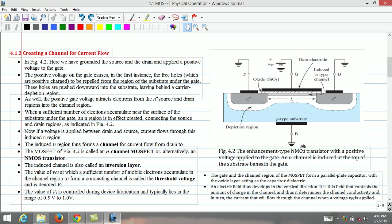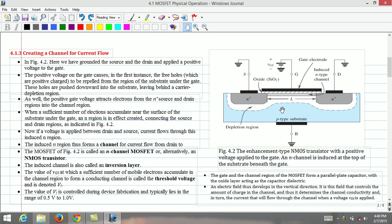Since the source is at ground, the gate voltage appears in effect between the gate and source and thus it is denoted as VGS. The positive voltage on the gate causes the free holes which are positively charged to be repelled from the region of the substrate under the gate. These holes are pushed downward into the substrate leaving behind the carrier depletion region. The depletion region is populated by the bound negative charge associated with the acceptor atoms.